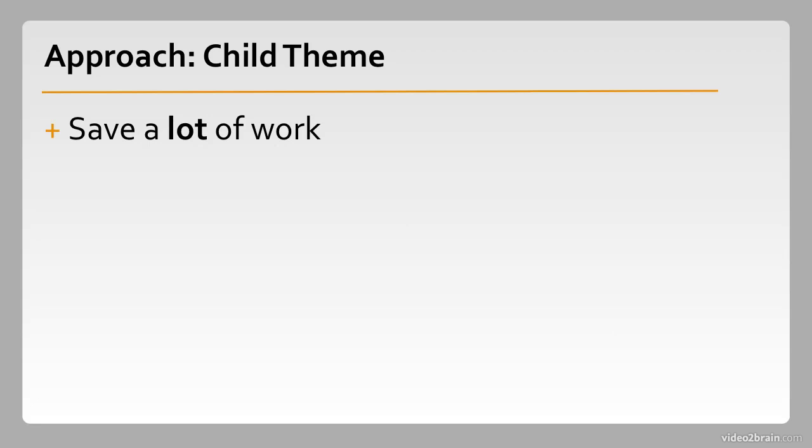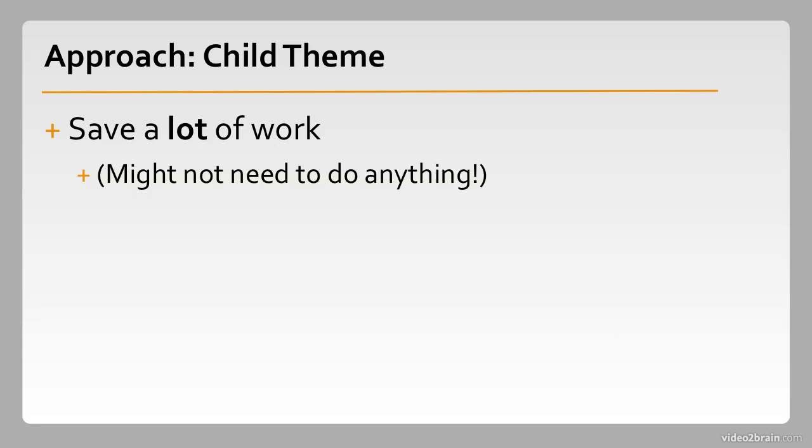This saves a lot of work. By creating a child theme you're leveraging the work that somebody else has already put in, or in some cases a lot of people have put in, to make a theme great. And if you find a theme that really works for you, you might not need to do much of anything.